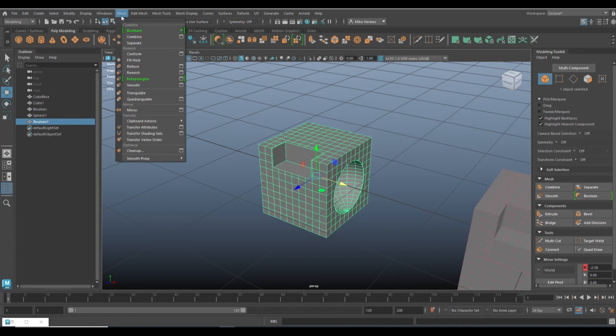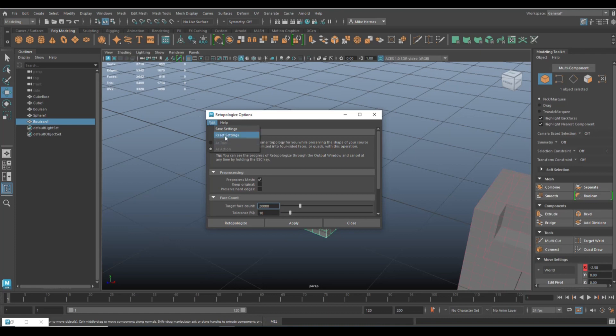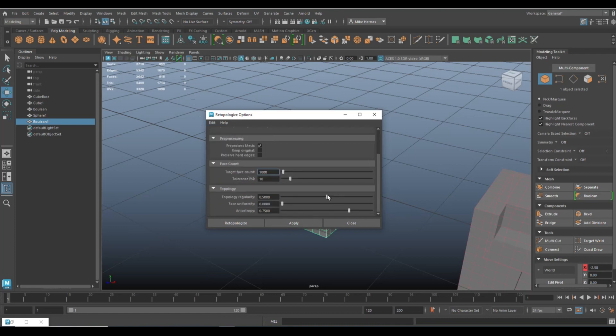So with this guy selected, we're going to go and freeze transformations, we're going to delete the history. And then we're going to go up to mesh, Retopo, option box, edit and reset.